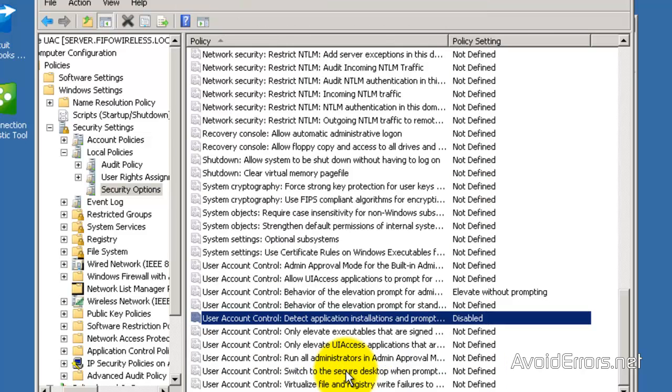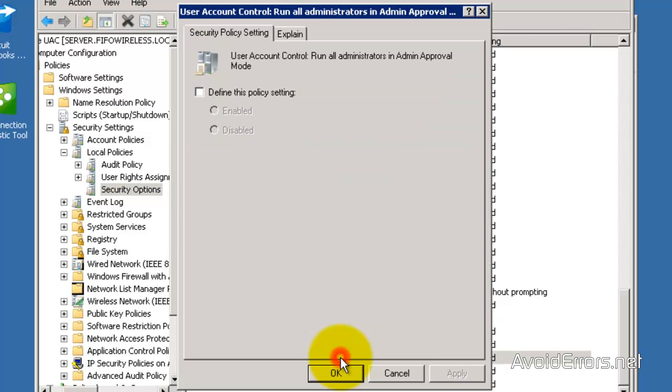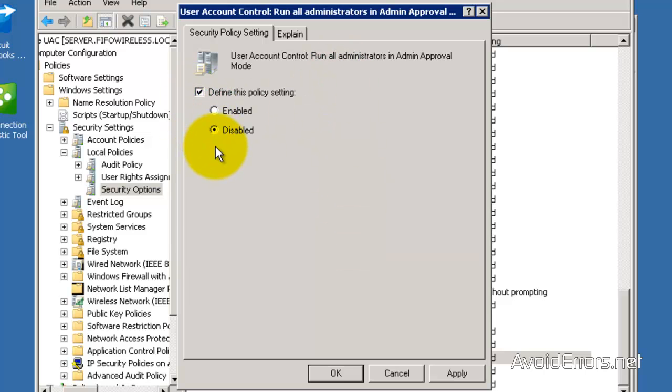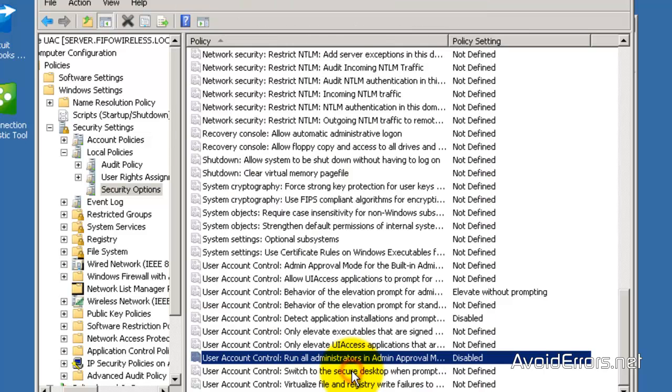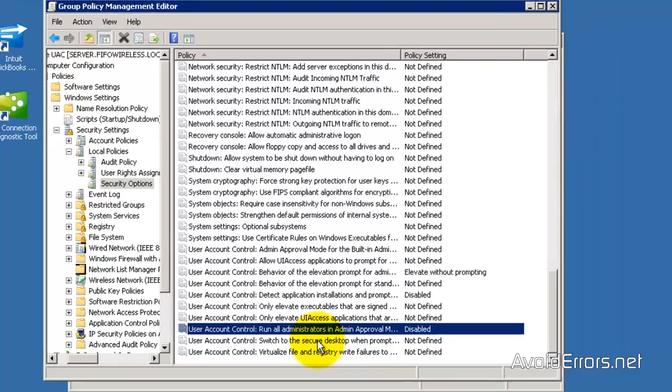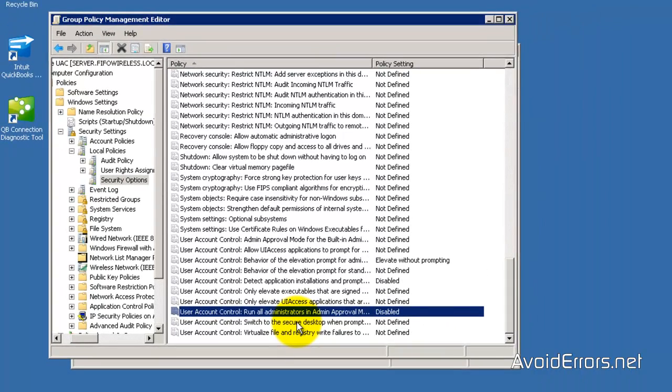Now the last one. User account control. Run all administrator in admin approval mode. Define this policy setting. Disabled. Apply. Okay. Perfect. You're done in the server portion.